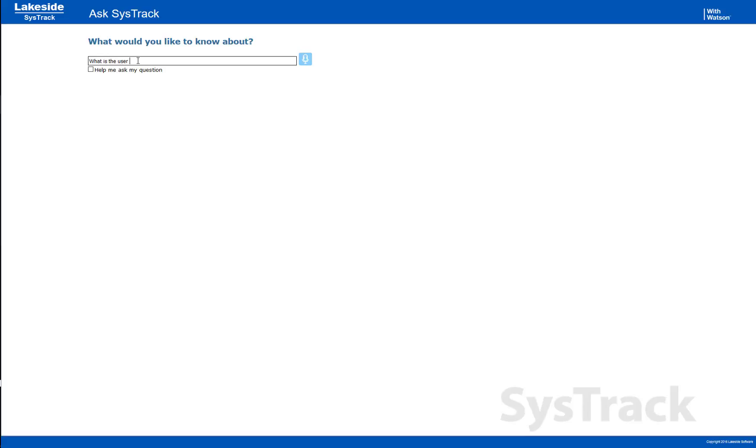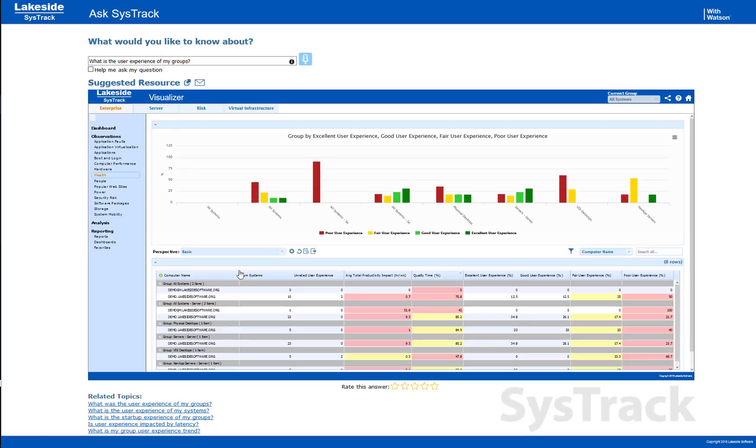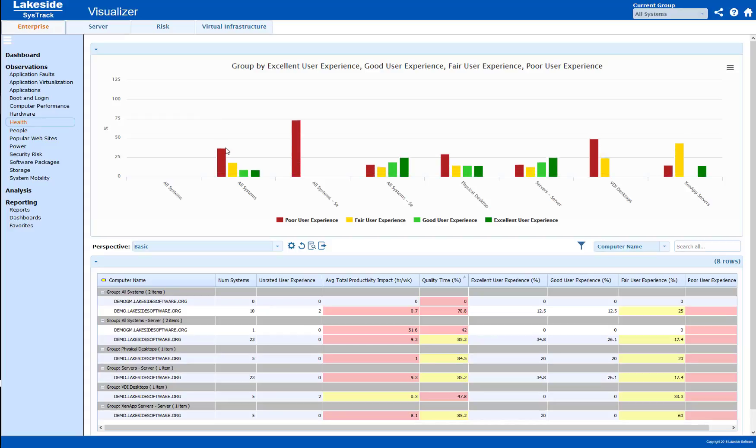We can start with something that you may have seen, which is our Ask SysTrack interface. This is a tool that allows me to ask natural questions and get answers. In this case, what's the health of my environment right now?